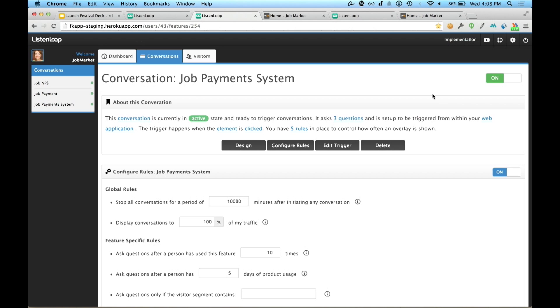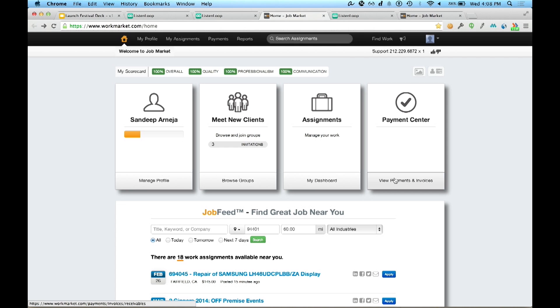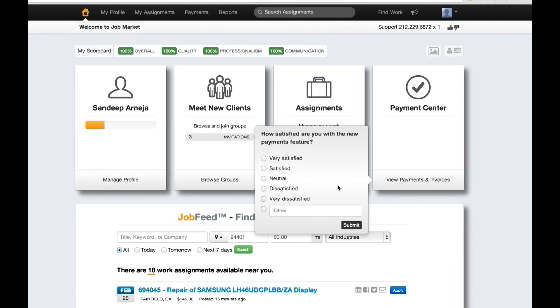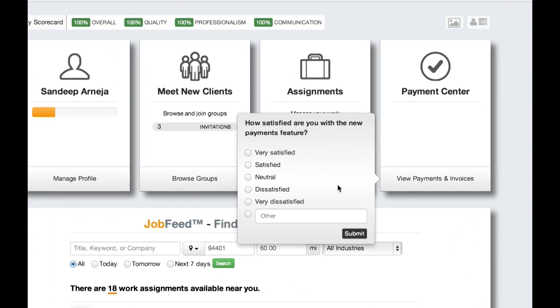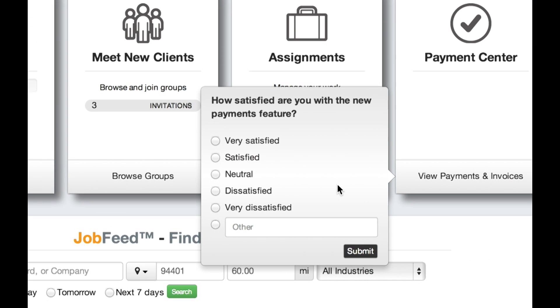Now I'd like to introduce you to Bob. Bob is a customer at JobMarket, and he's navigating through the website. He's about to click on that payments feature for the 11th time, so pay attention. ListenLoop detects that behavior and initiates a conversation with Bob, asking him the questions that Isabella prepared.